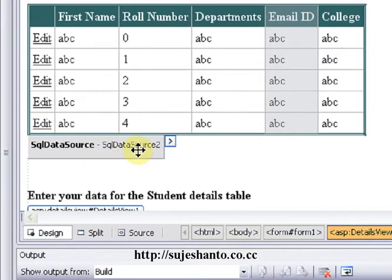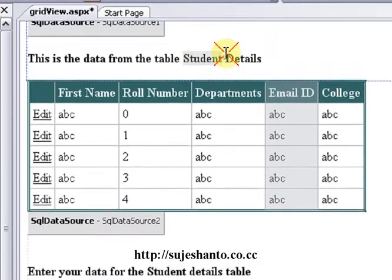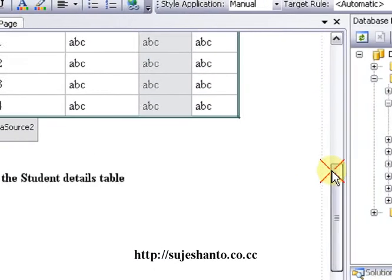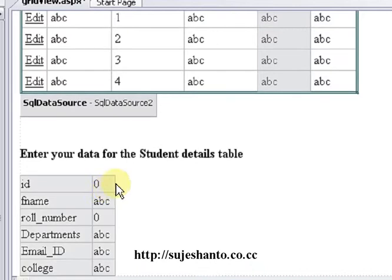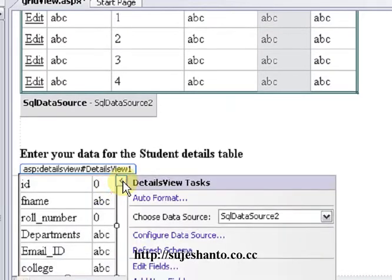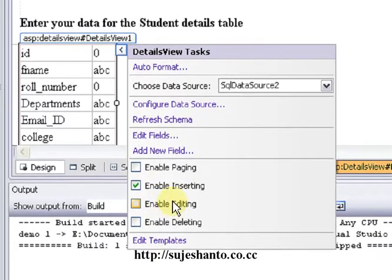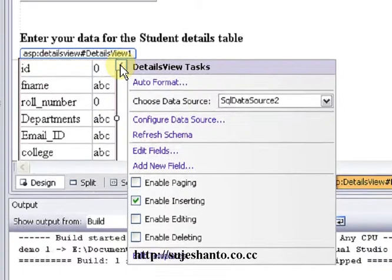In SQL Data Source 2, we will click the student details update table. We will scroll down and click the details. We will click the smart tag and click Enable Inserting. We will close the smart tag.